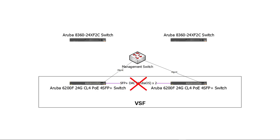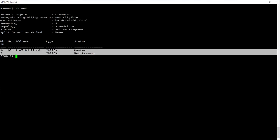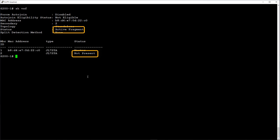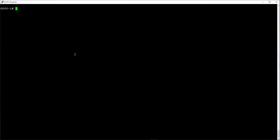Let's disconnect both VSF links and see what happens. Here we can see the VSF status on the master switch as well as the status on the standby switch.